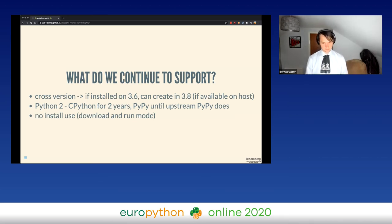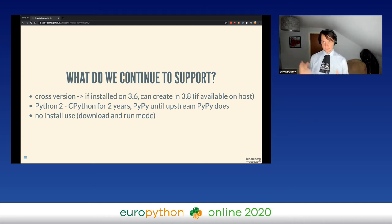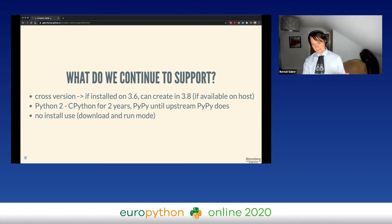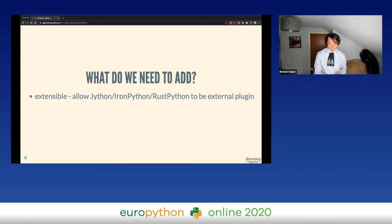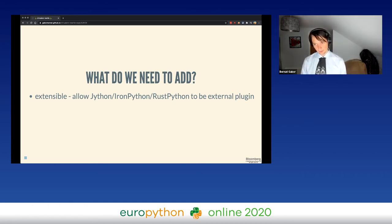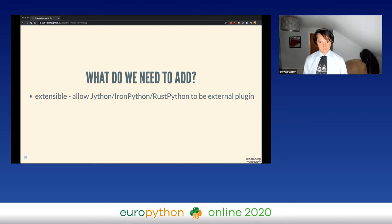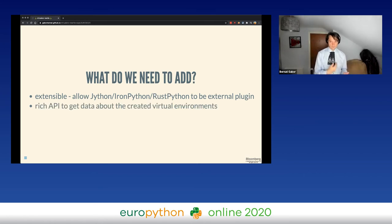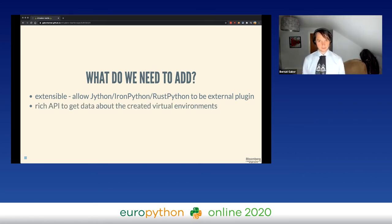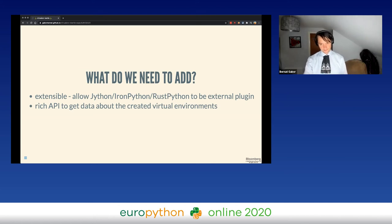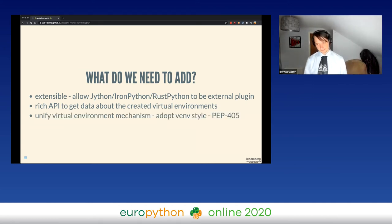We also wanted to support no-install use — meaning you should not necessarily need to install virtualenv to be able to use it; you should be able to just download and run a virtualenv package or a kind of zipapp artifact. What we wanted to add as new functionality was extensibility — the plugin system — so that additional Python interpreter implementations can provide their virtual environment creation outside of the core virtualenv project. We also wanted to provide the rich API so that tools wrapping virtualenv can get information about the created virtual environment very easily.